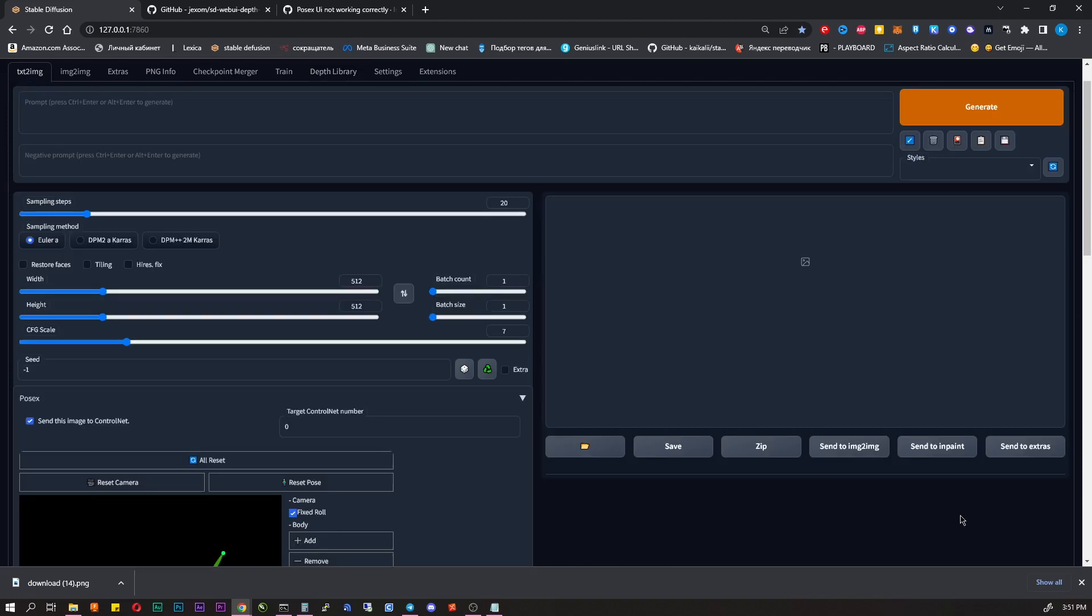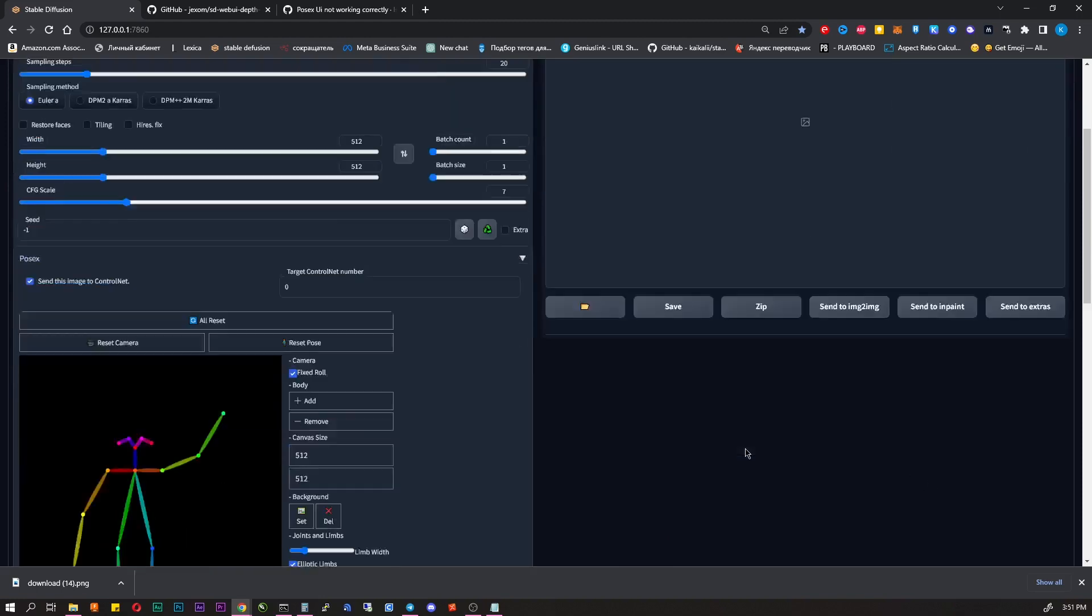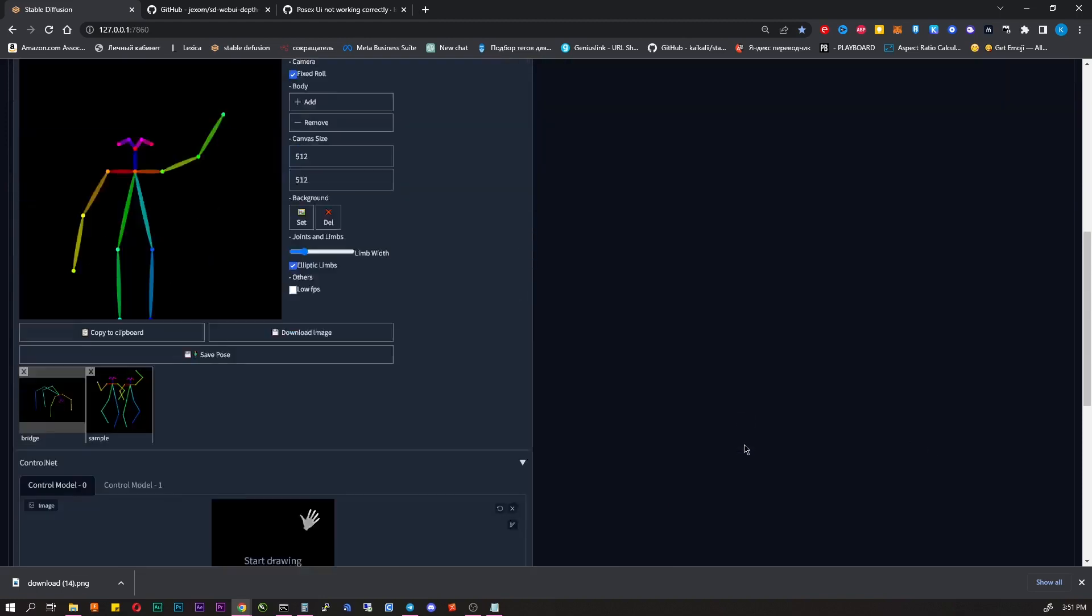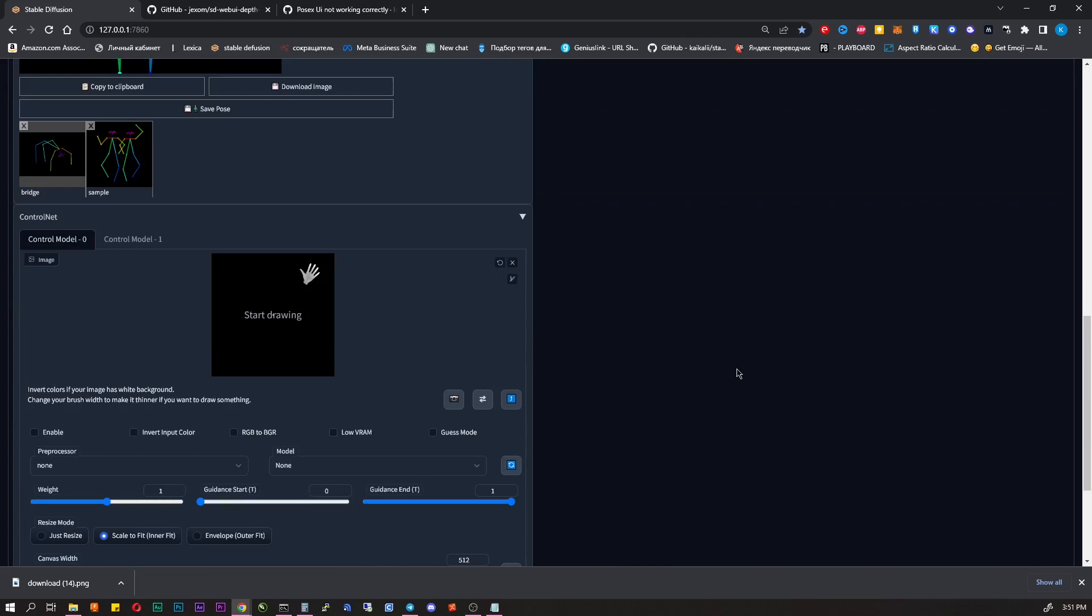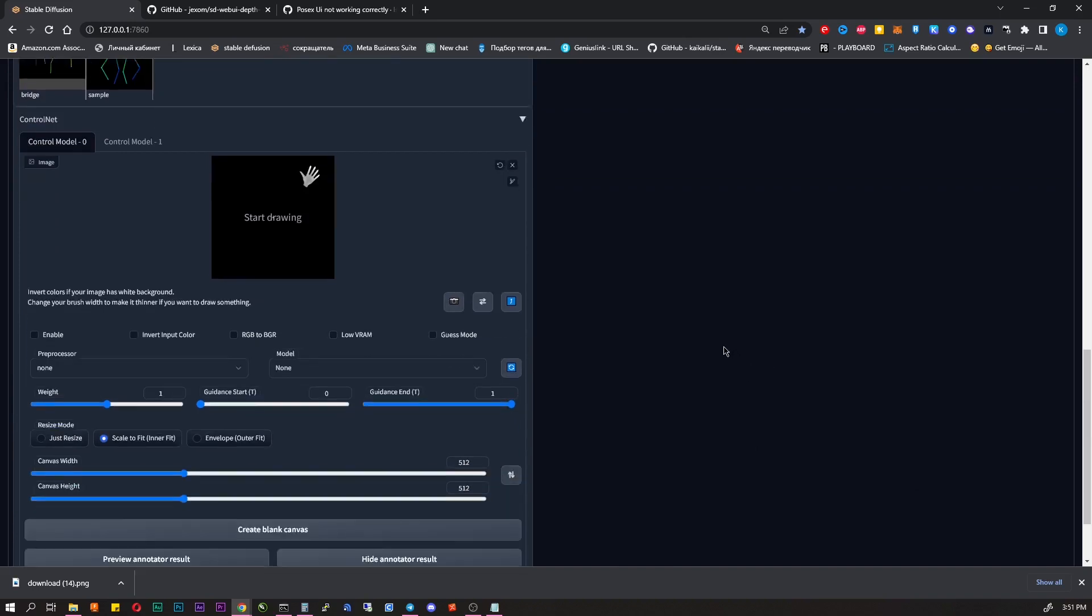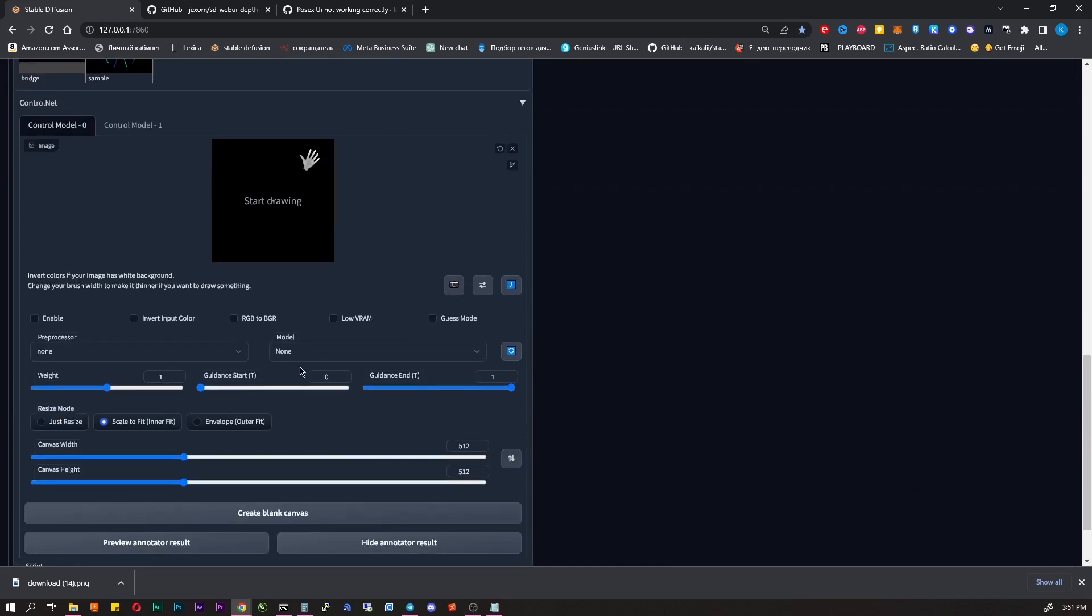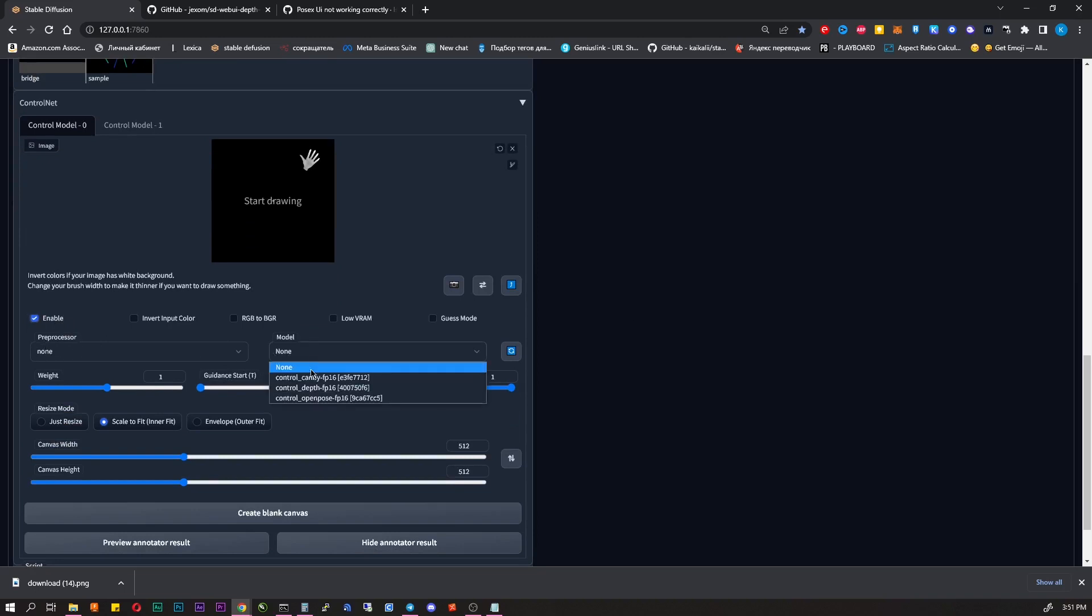Go back to the Text to Image tab, scroll down to ControlNet. Now there you have two tabs, Model 0 and Model 1. Model 0 as you can see already has our hand. Check Enable. I also check Low VRAM, but if you're a rich guy with some GTX 4090, you can leave it empty. Right now you don't need a preprocessor and the Depth Model needs to be selected.